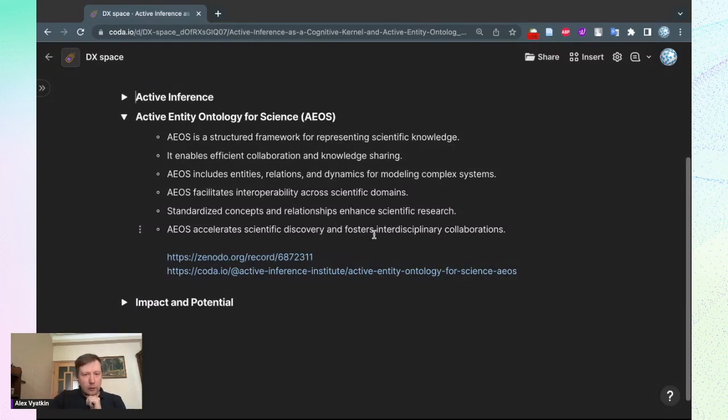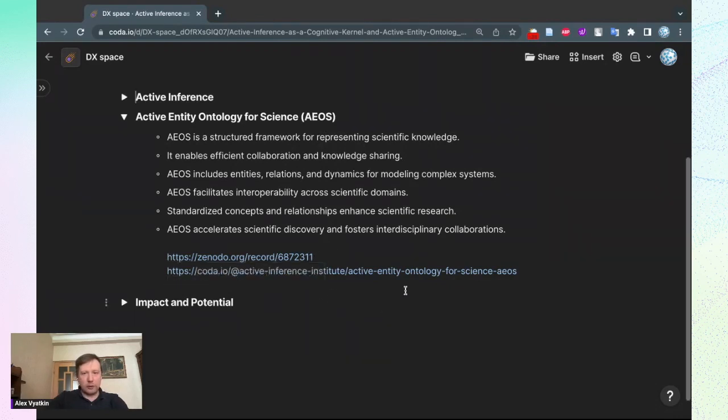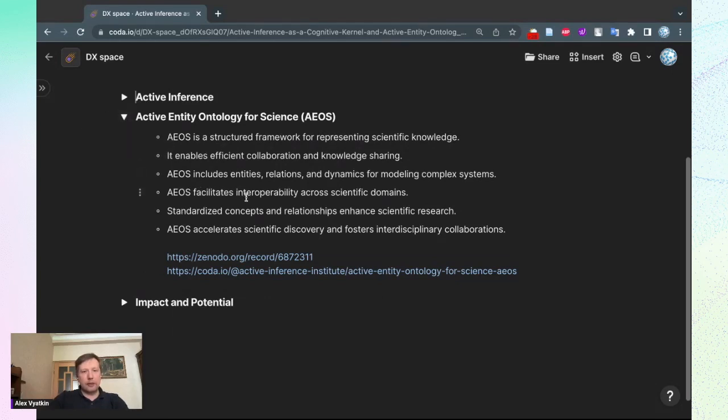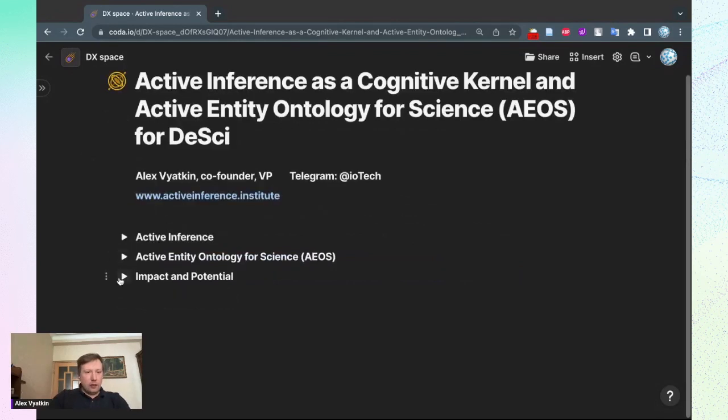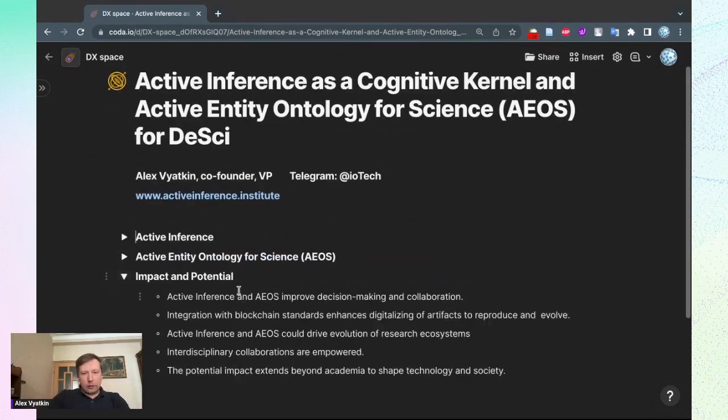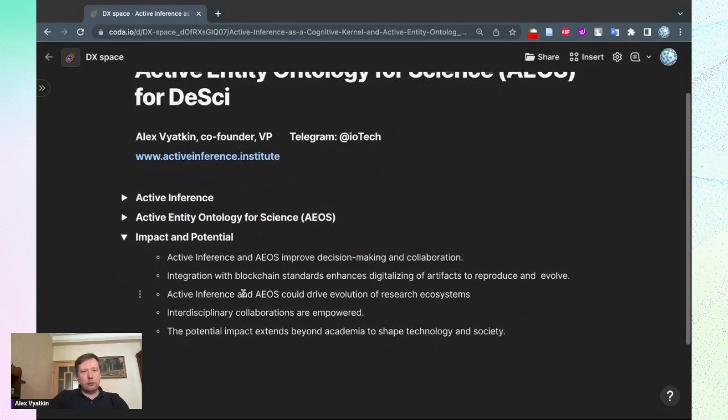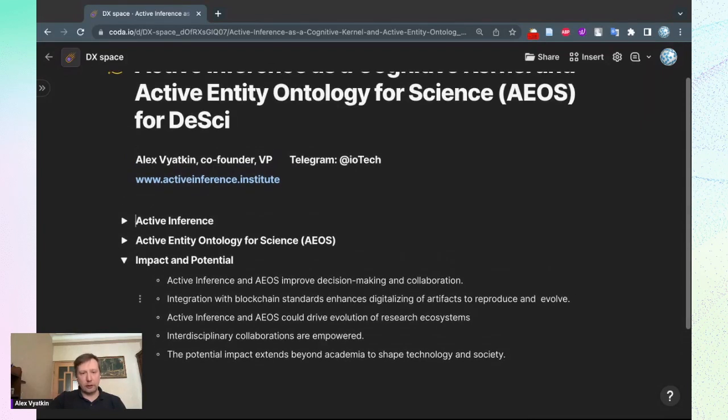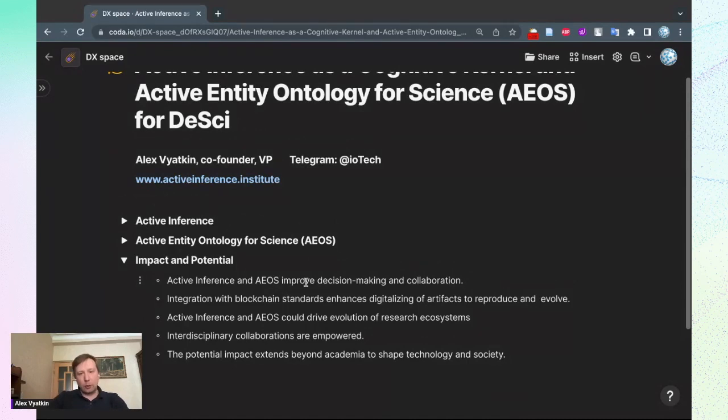You can find some additional information and actually papers by various links, and the ontology itself you can find on the Coda page. Maybe have a look and consider if it connects with you in some way. And important here is how it could be developed—both Active Inference as a framework and developments with Active Inference and Active Entity Ontology—can improve decision making and collaboration of teams and organizations.